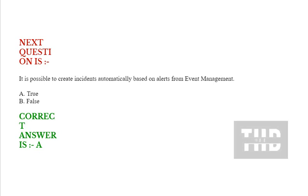Next question is: it is possible to create incidents automatically based on alerts from event management. Options are true or false. Correct answer is true.